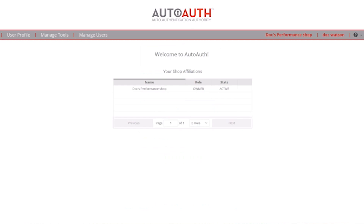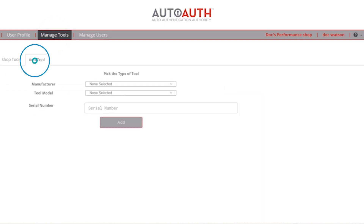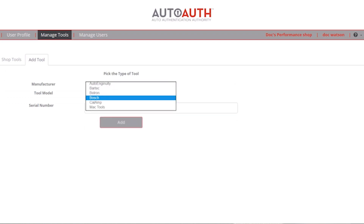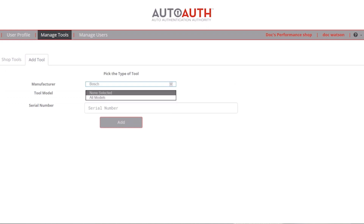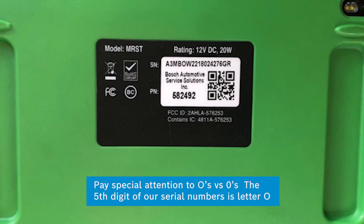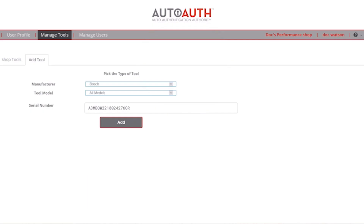To add a tool to your account, select the Manage Tool tab from the top menu and select Add Tool. Select the tool manufacturer and the tool model from the drop-down menu, then type in the serial number. It is very important that the serial number from your ADS tool is entered exactly as it appears on the back of the tablet.